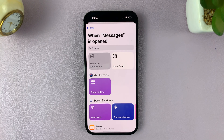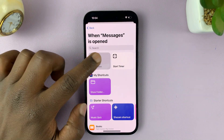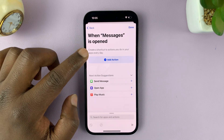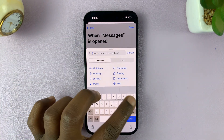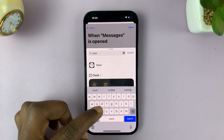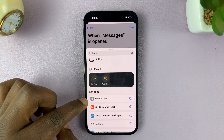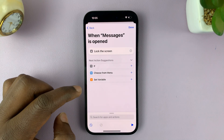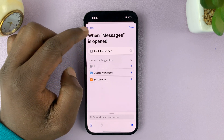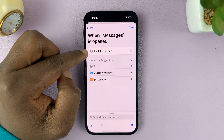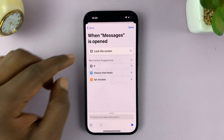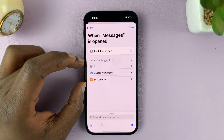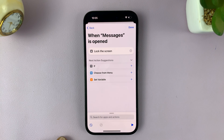Now you want to customize this automation — what happens when the app is launched. Tap on New Blank Automation, then tap on Add Action and search for Lock Screen. You should see Lock Screen in the options — tap on it. Basically what you're saying is: when the Messages app is opened, your iPhone should lock the screen, so that only someone with Face ID can open the Messages app. Tap on Done.